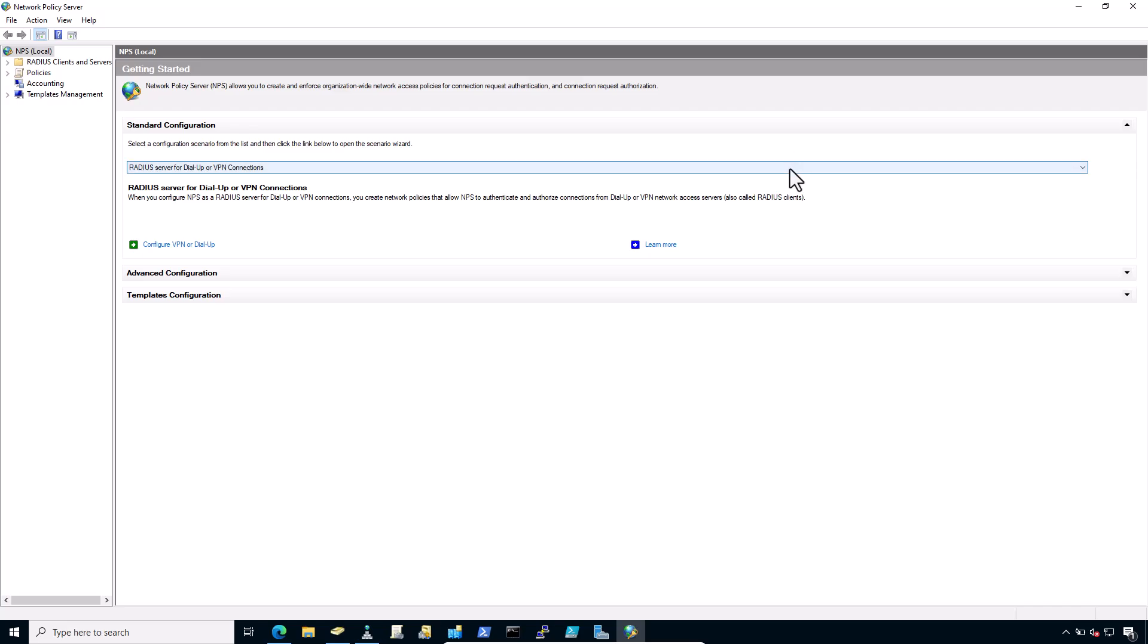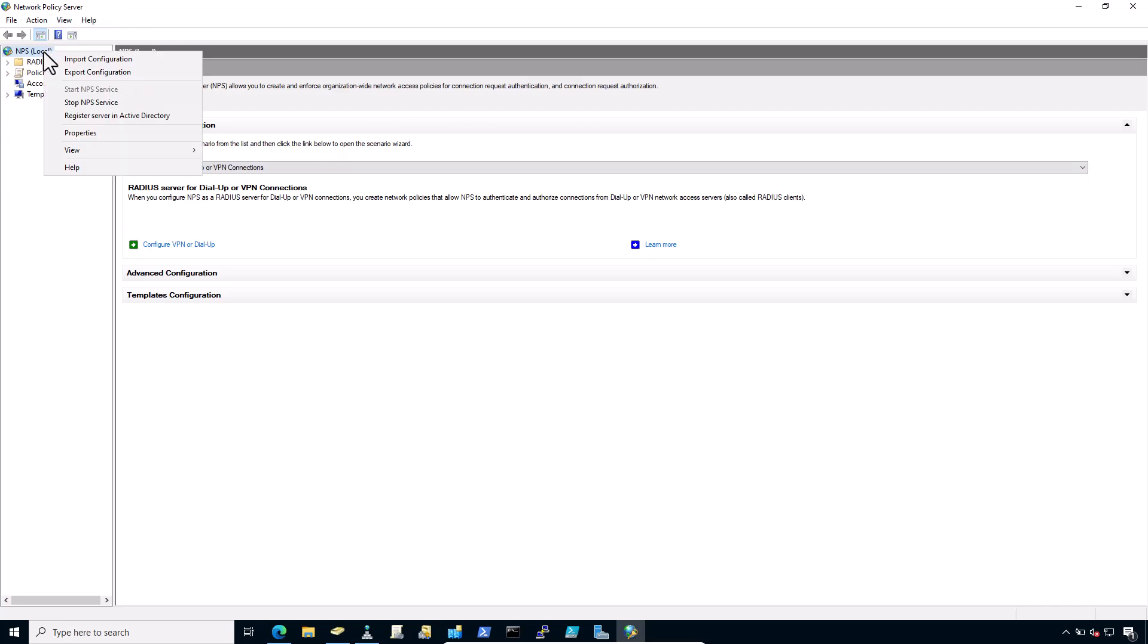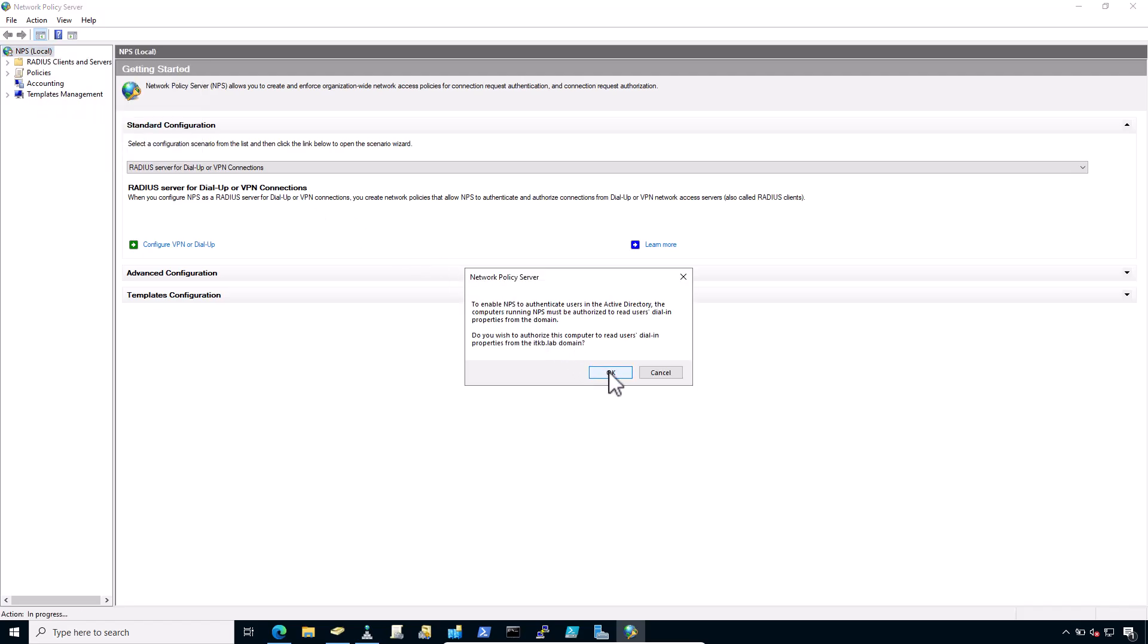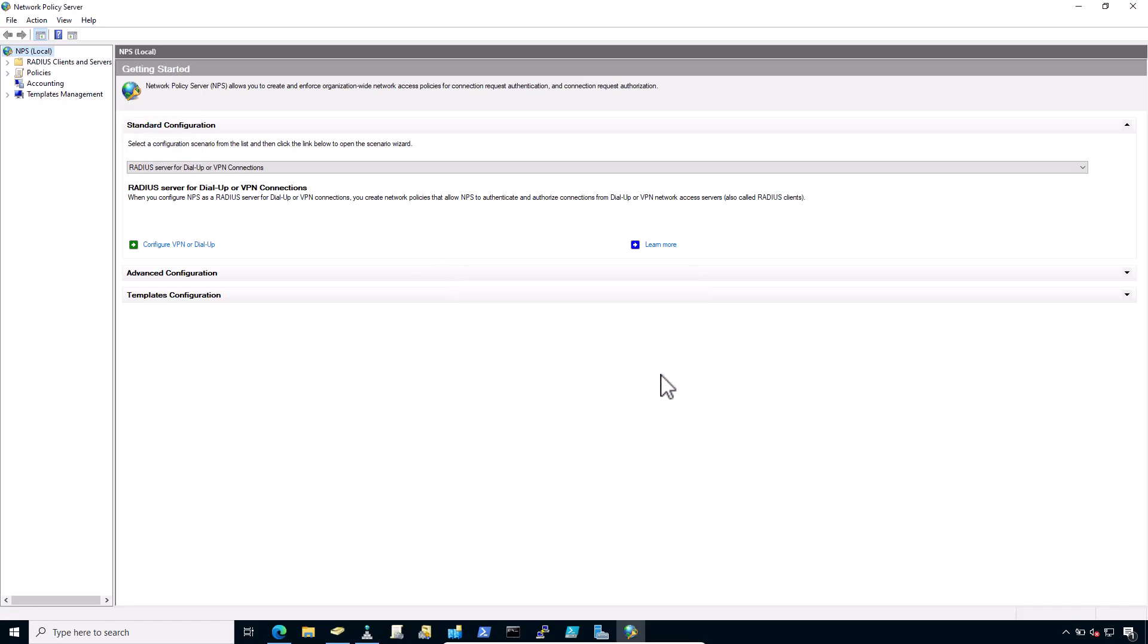Right click on the NPS and click on Register Server in Active Directory. Click on OK. Click OK again. And now NPS is registered in the Active Directory.